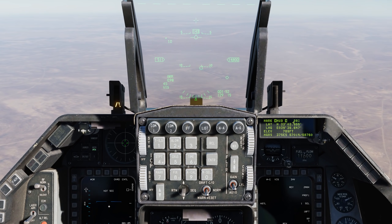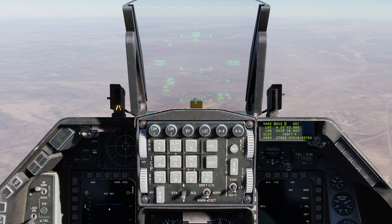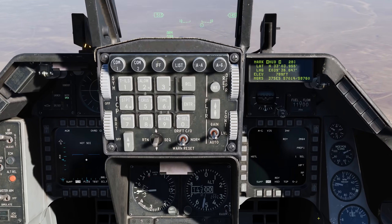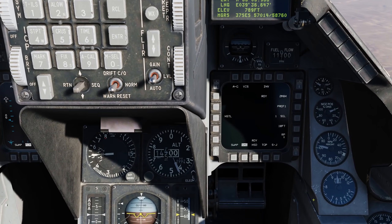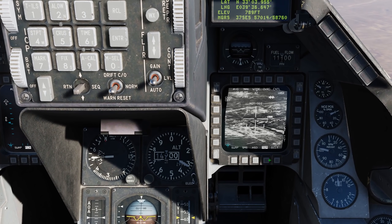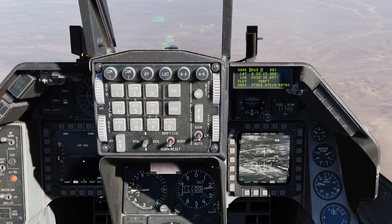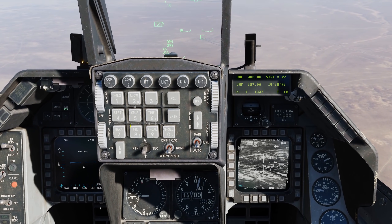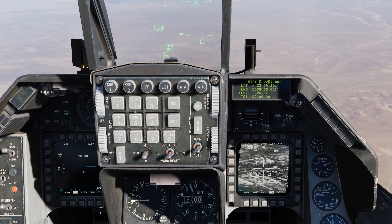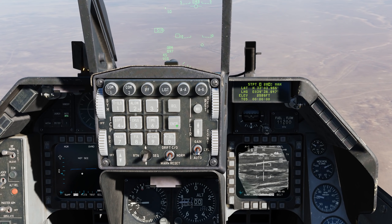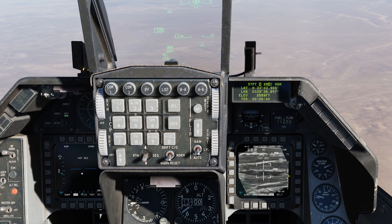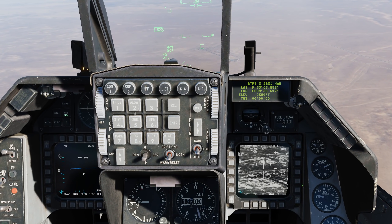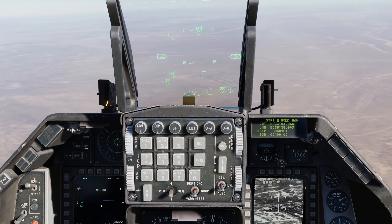Finally, hit TMS forward one more time, and now it drops that mark point. As you can see here, it's steer point 28. Go to the targeting pod — steer point 28, enter — and there it is.